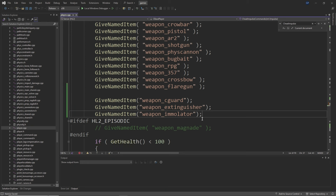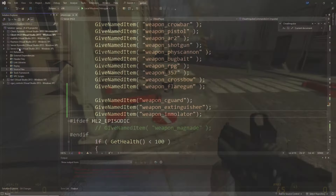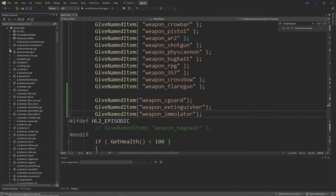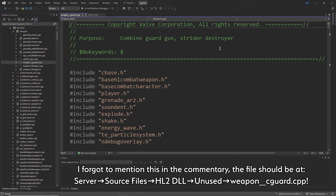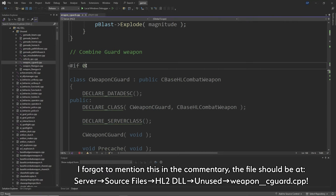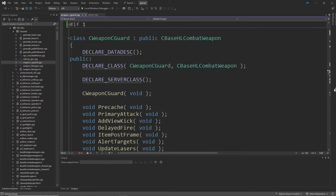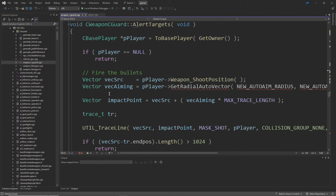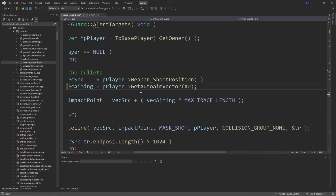The Combine Guard Gun already exists inside of Source 2013 because of the concussive blast entity that striders use when they do a heavy attack. However, the weapon code is disabled. Basically you just want to change the #if 0 to #if 1, or remove the #if 0 and the corresponding #endif lines to re-enable the Combine Guard Gun. Then there are going to be two errors regarding a vector called vec_aiming.